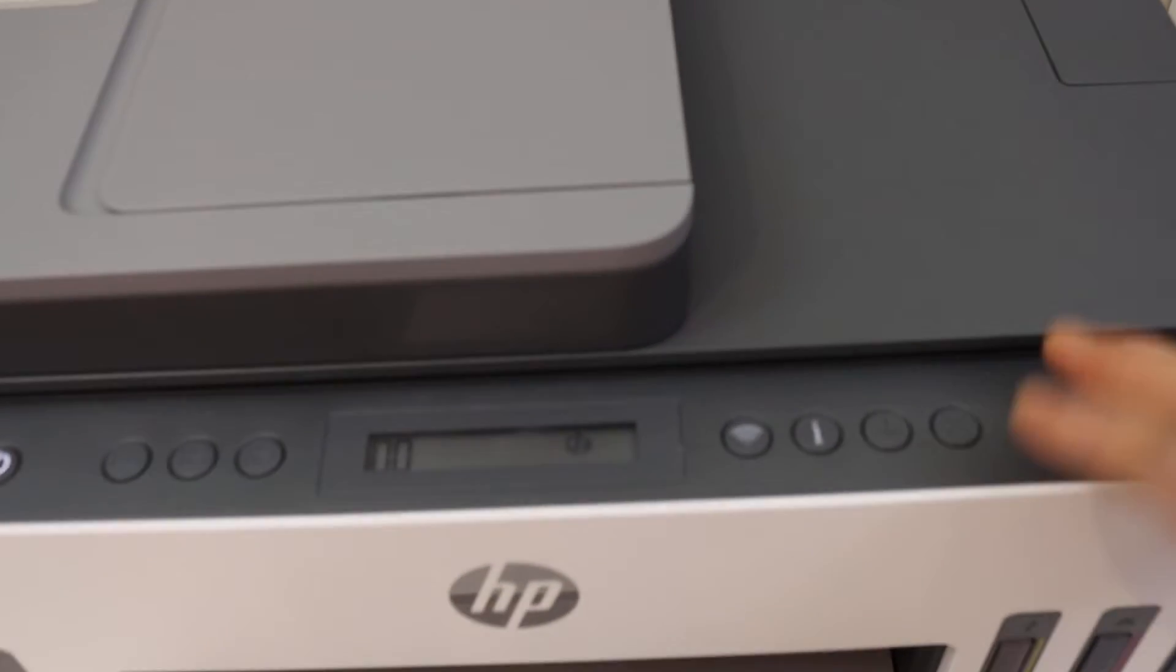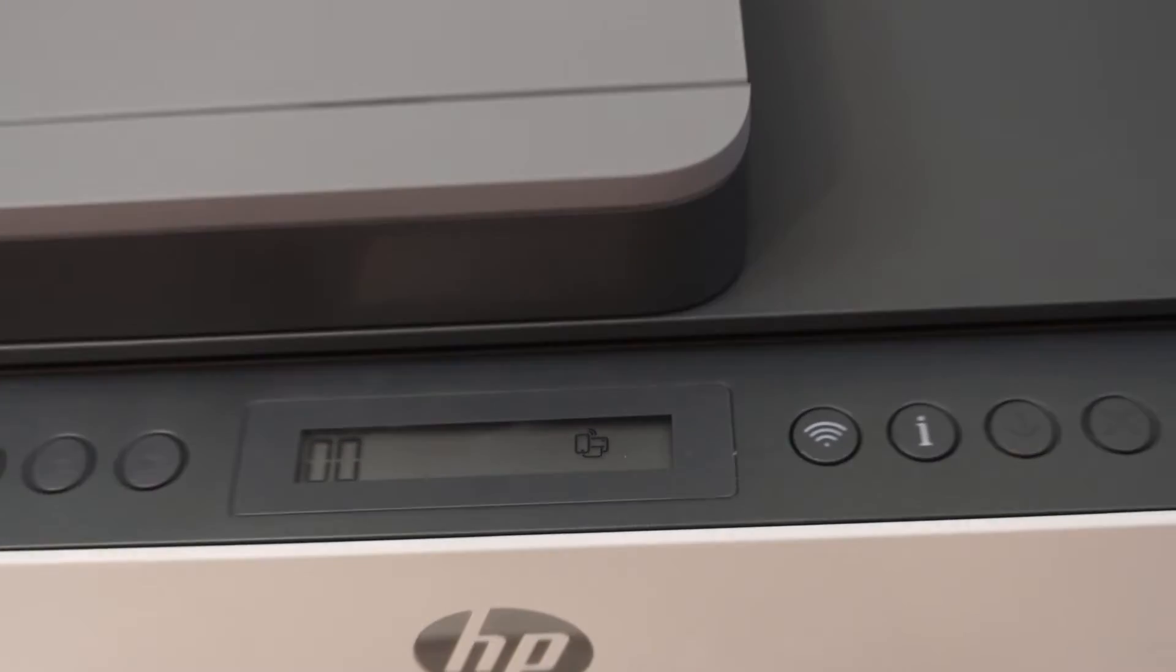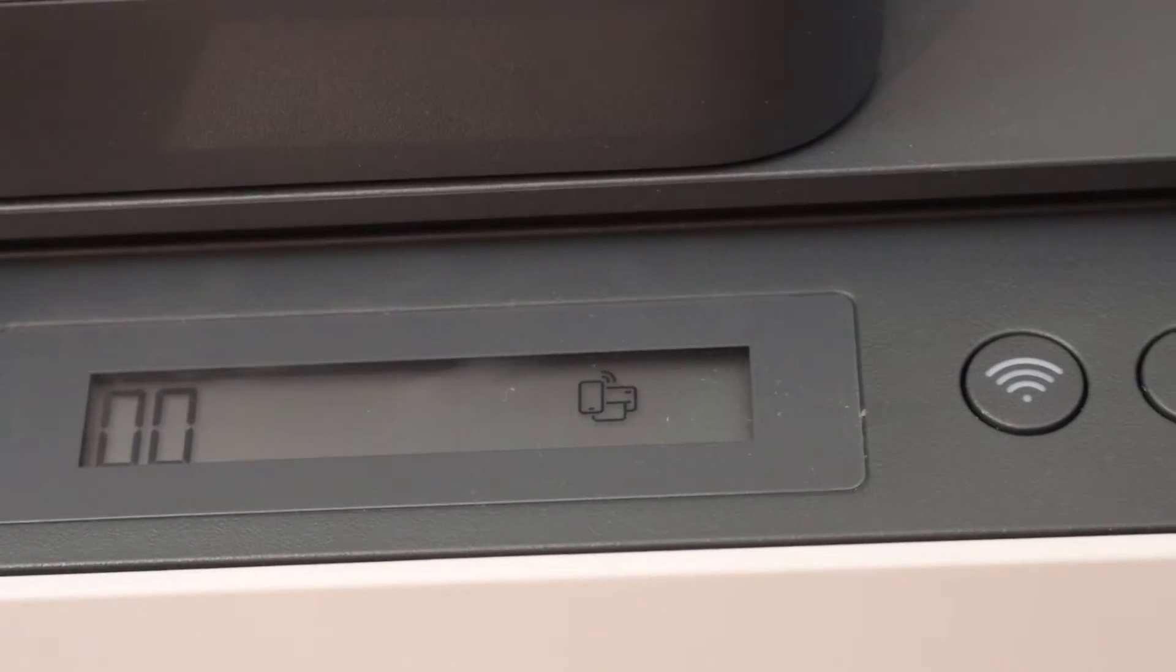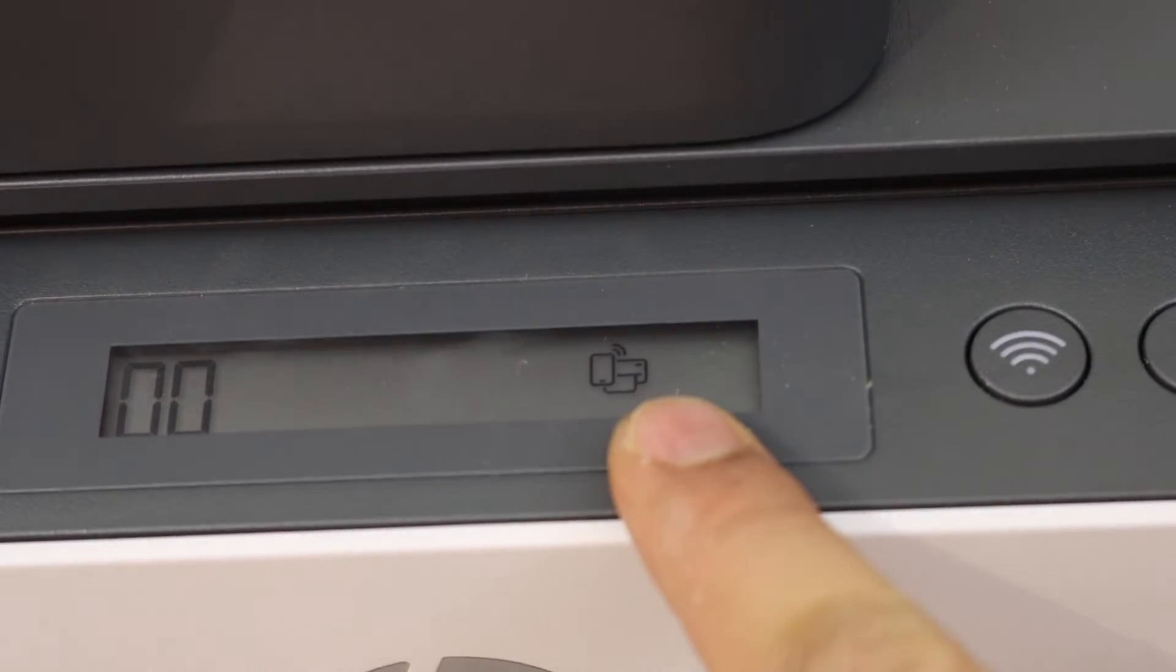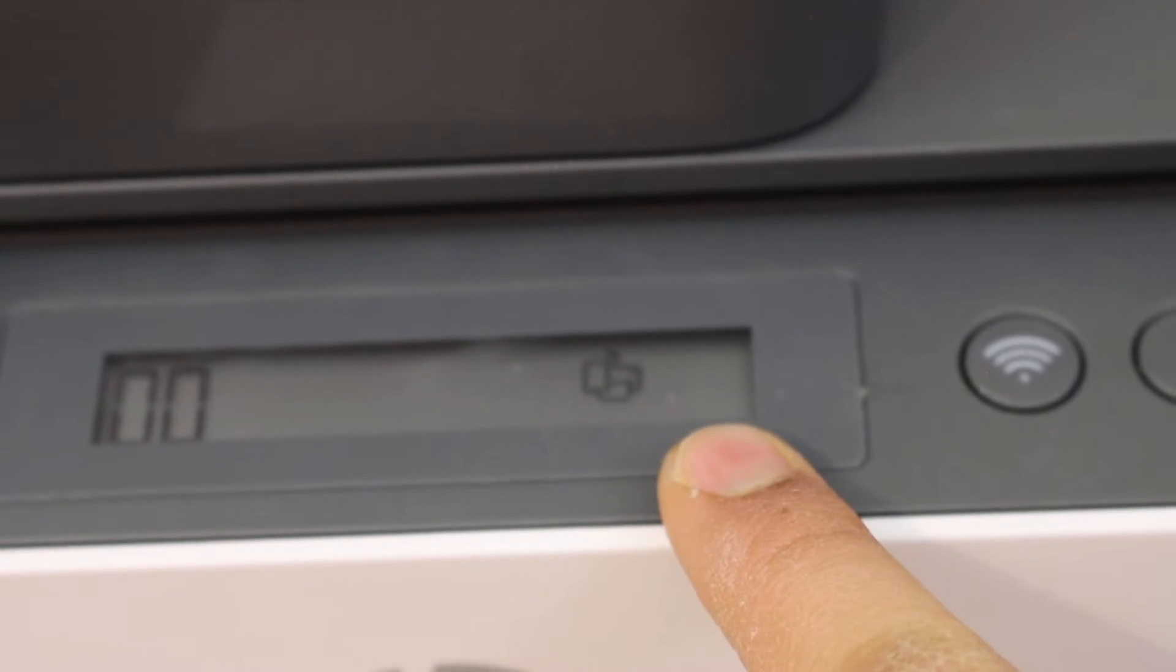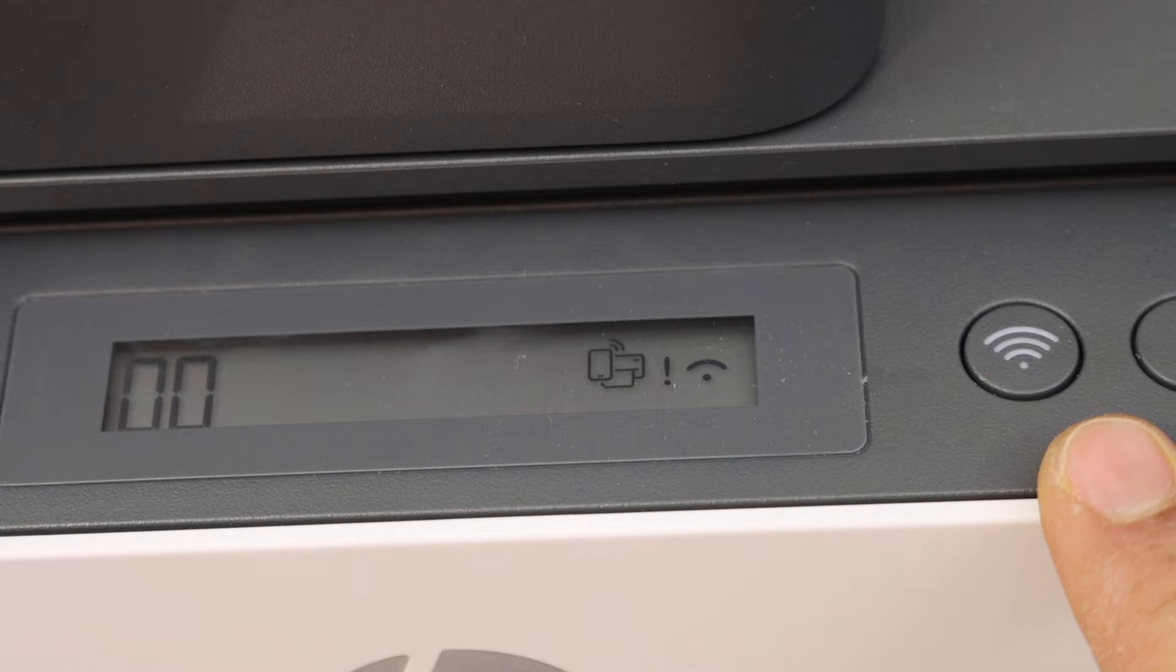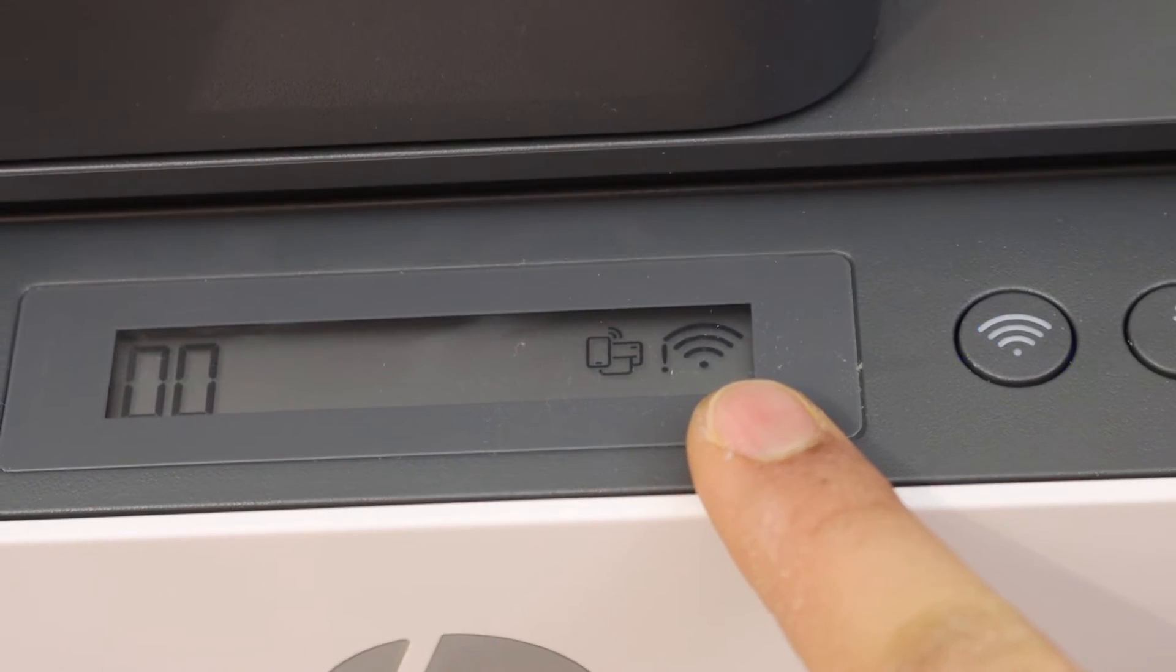On the control panel, look for the Wi-Fi Direct icon. This is the Wi-Fi Direct icon. In case you don't see it, you can press the wireless button once to activate it.